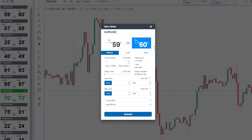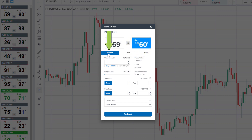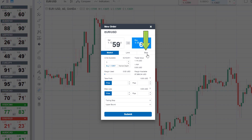When the new order ticket comes up, you have some choices to make. We can work our way down the ticket to understand these choices. First, if you happen to click buy when you wanted to sell, you can switch that here. The order defaults to a market order, meaning that the trade will be executed at the market price. You can also choose a limit or a stop order — more on these later.